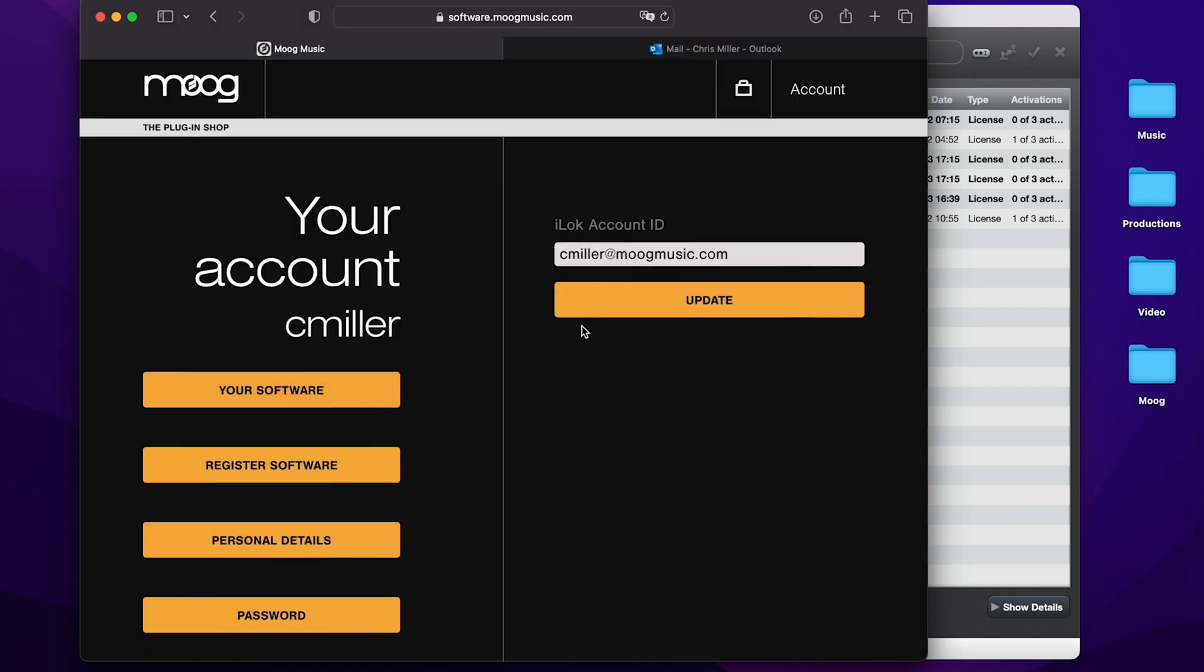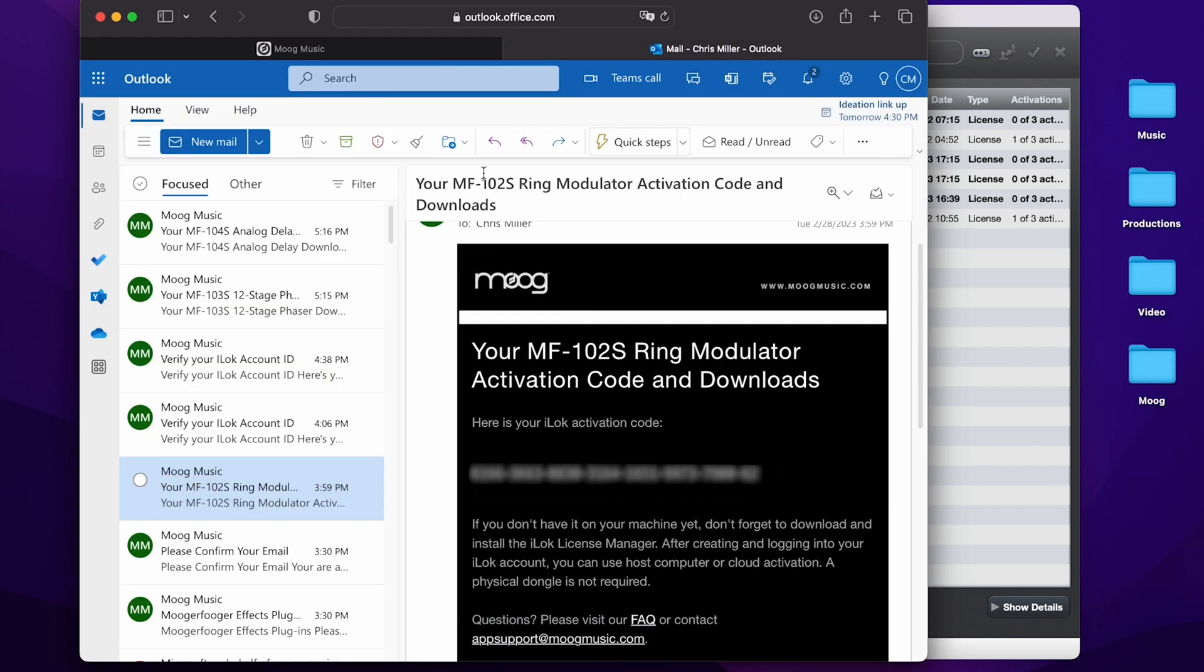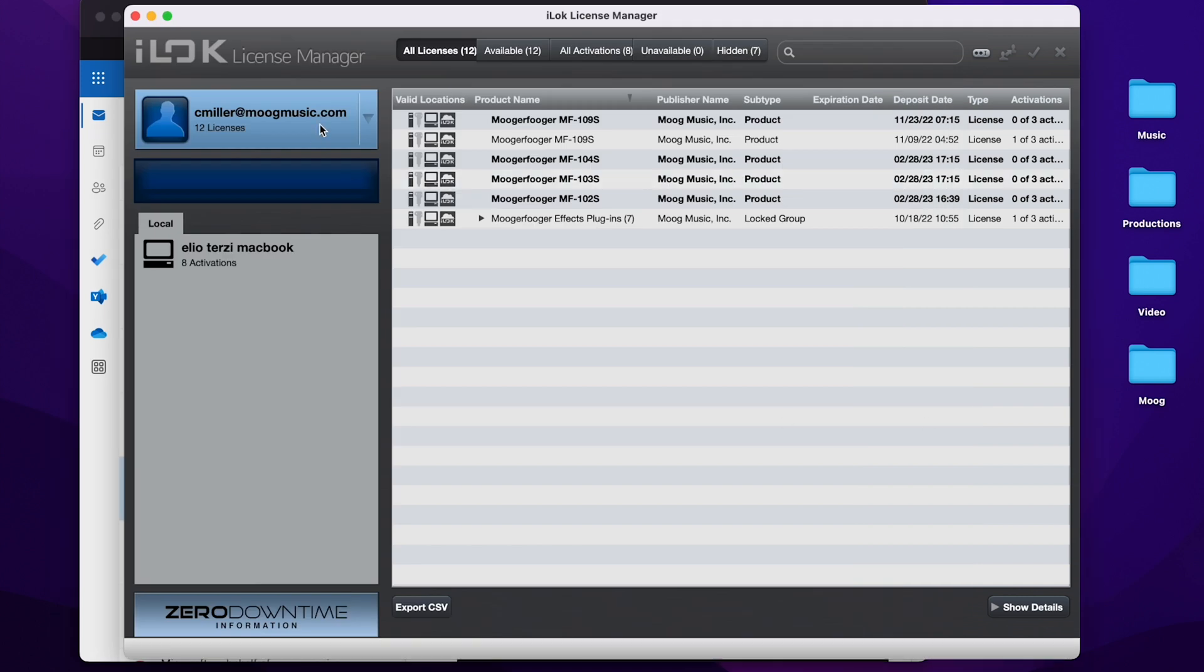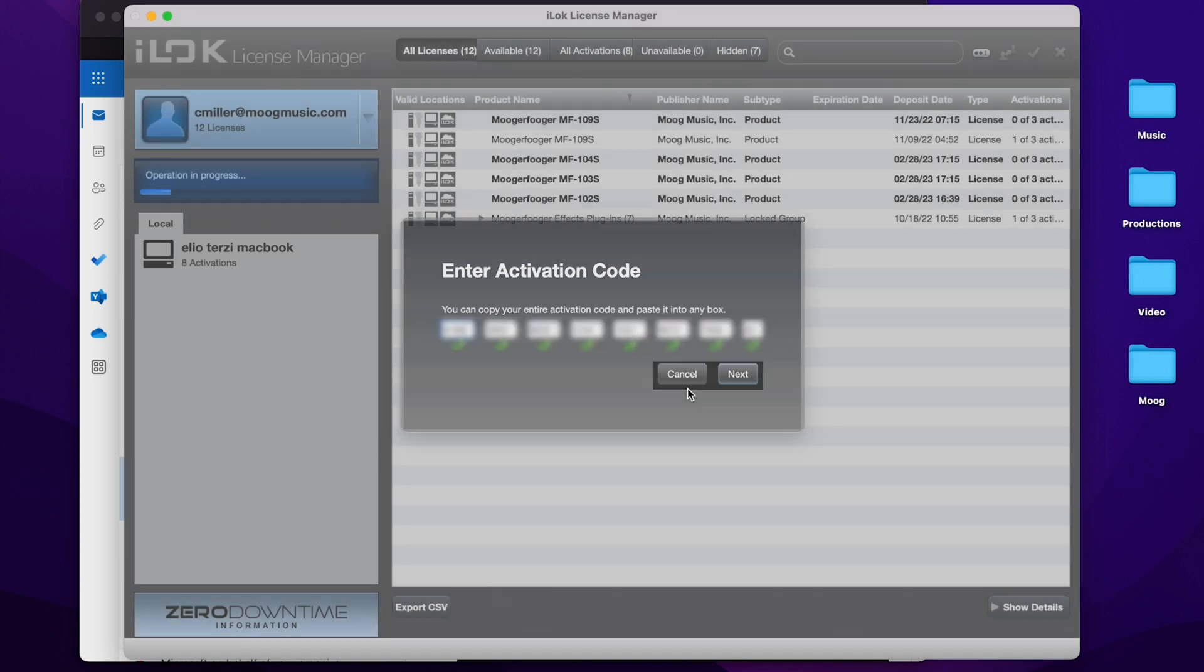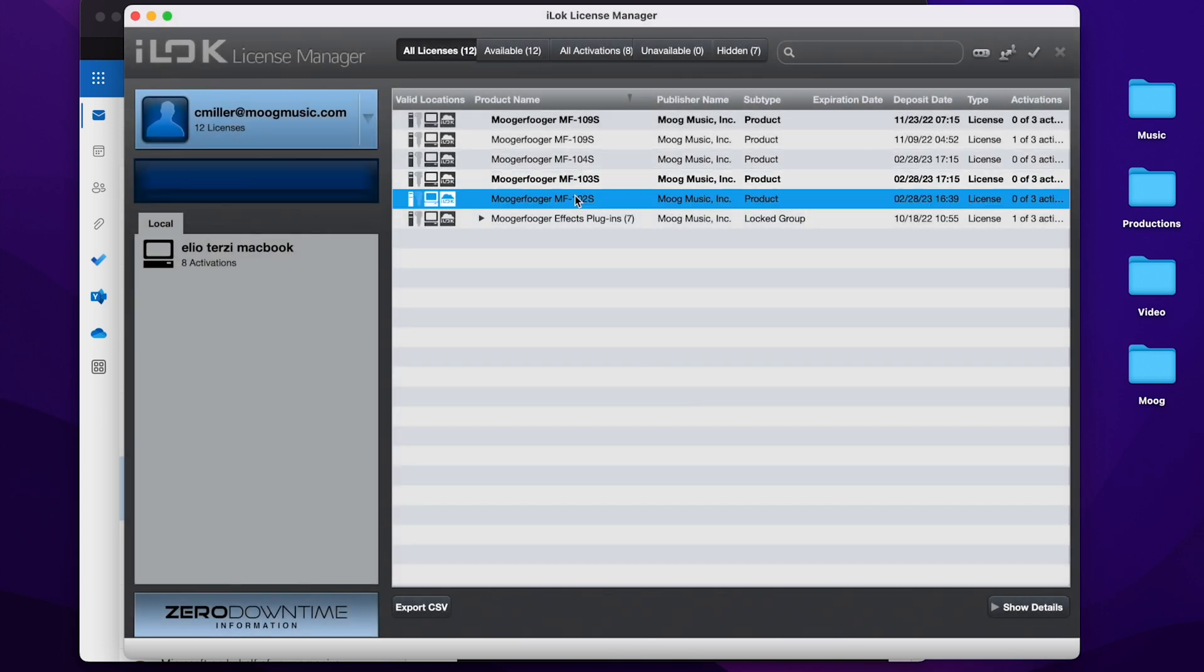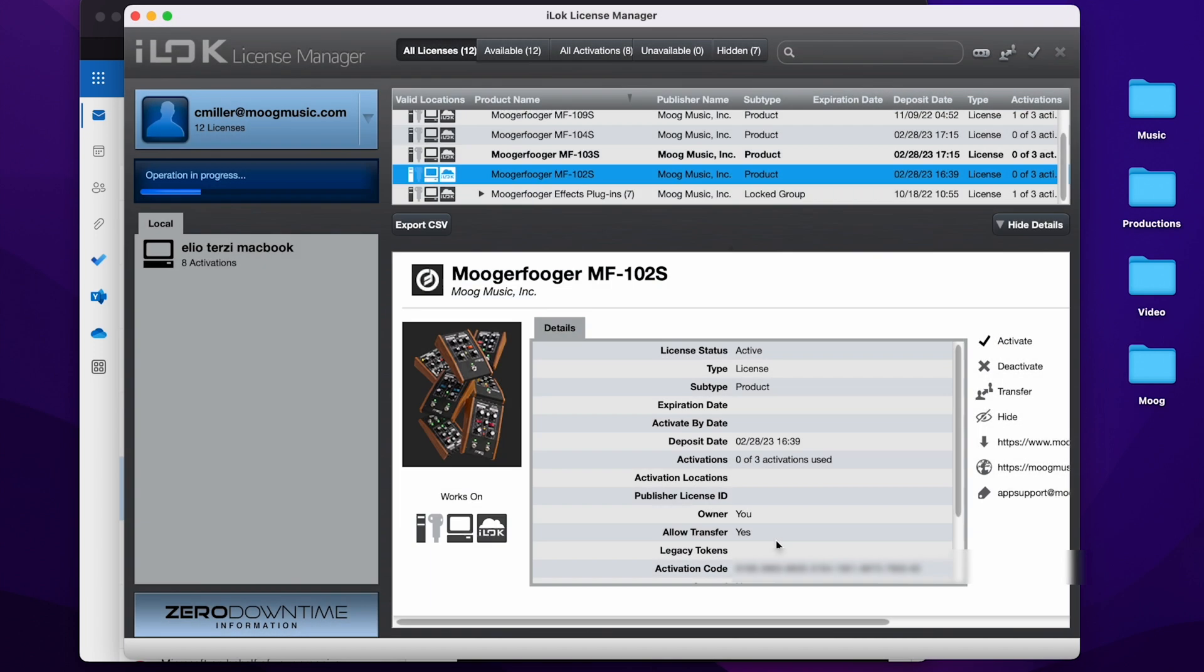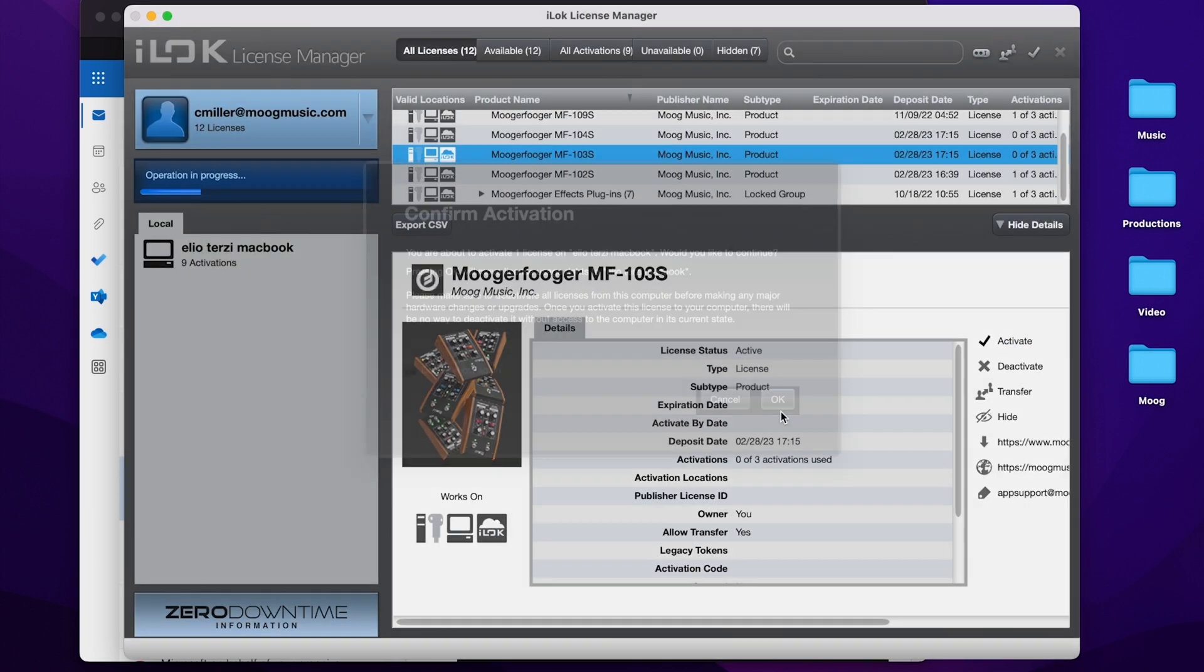If you haven't linked your iLok account with your Moog music software account, then you can just go to the email associated with your Moog software account. And in there, for example, in my 102 ring modulator email, you'll find an iLok activation code that you can just copy and bring over to the license manager, redeem an activation code, and paste it in. I can go to my 102 ring modulator and activate it on my local machine and do the same for the 103 phaser and delay.